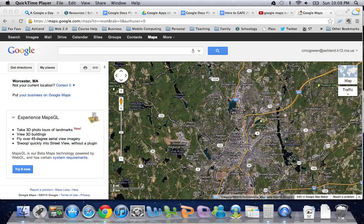For this tutorial we're going to take a look at creating custom Google Maps. The great thing about custom Google Maps is that they can be done collaboratively, they can be shared publicly, and you get all the benefits of Google Maps along with putting your own markers wherever you want.